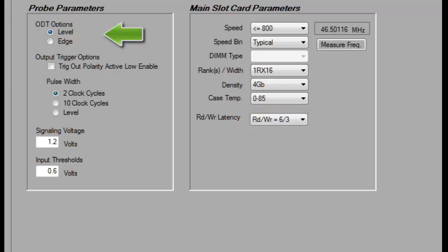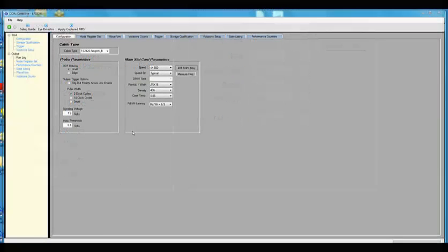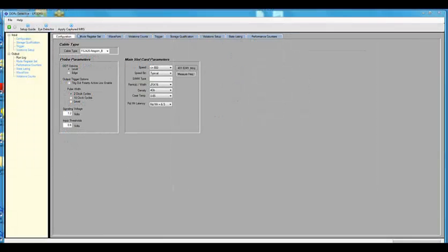If your target is using ODT, select Edge or Level. Here is where you can control the external trigger. Now that we are configured, let's start using the tool.